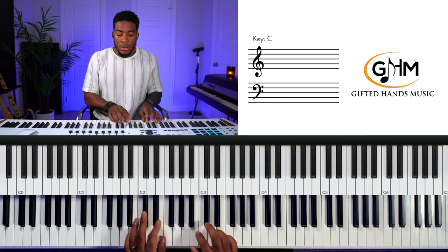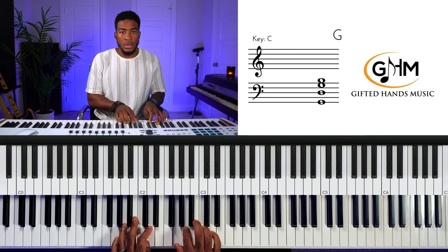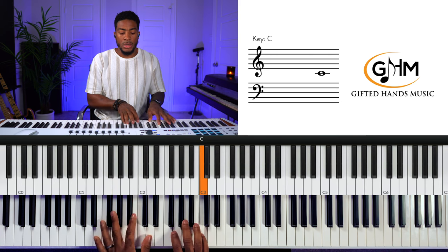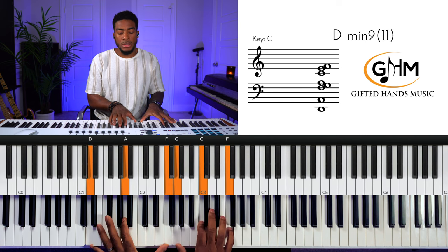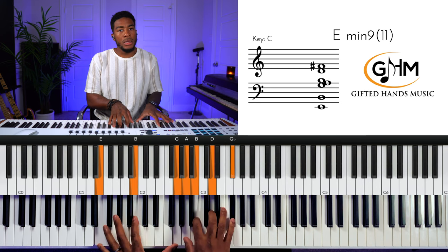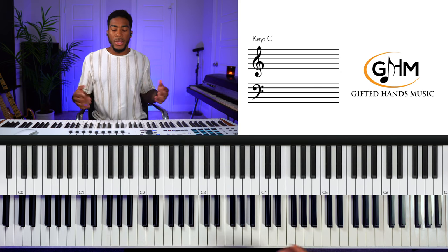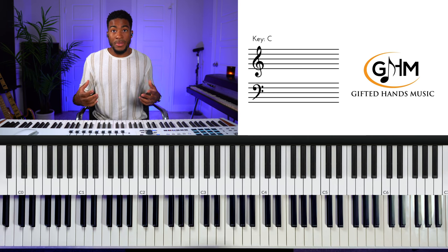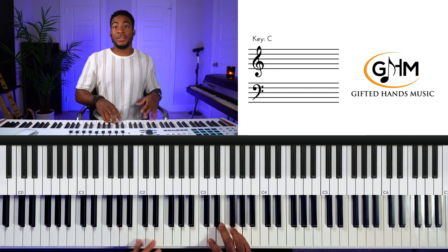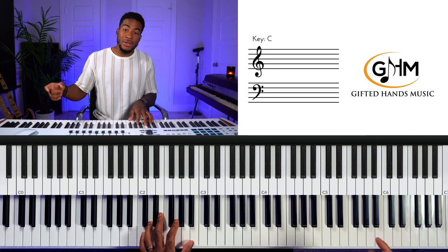The song goes: 'Great is your mercy towards me...' I played it in C major — it's not written in C, but I just played it in C major. So technically the song is using C Ionian for the composition.